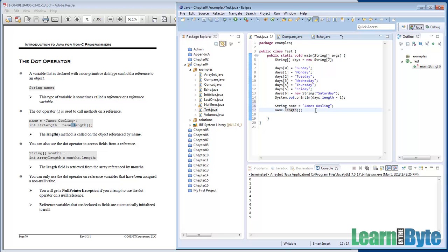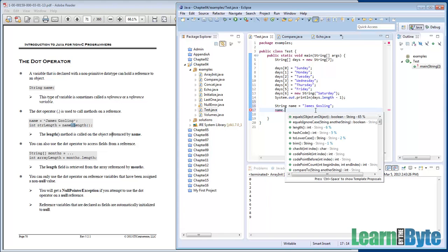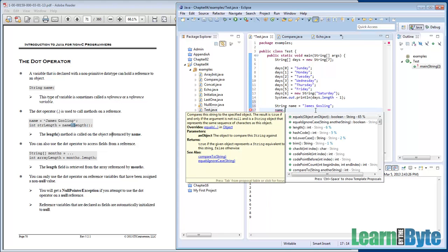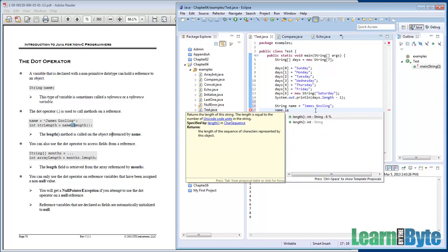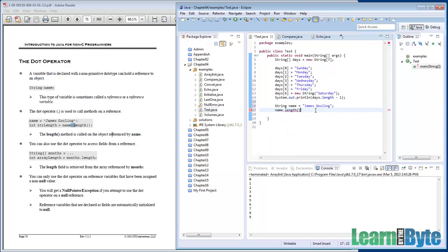And now it can display for us how many characters are in that string James Gosling. So anytime you use the dot, Eclipse can give you a list of potential matches, things that you can call on that object. If it doesn't give you the list, hit control space, and it'll show you more choices, show you any options that you might have. As you type, it narrows those down, push enter, and it'll fill it in for you.